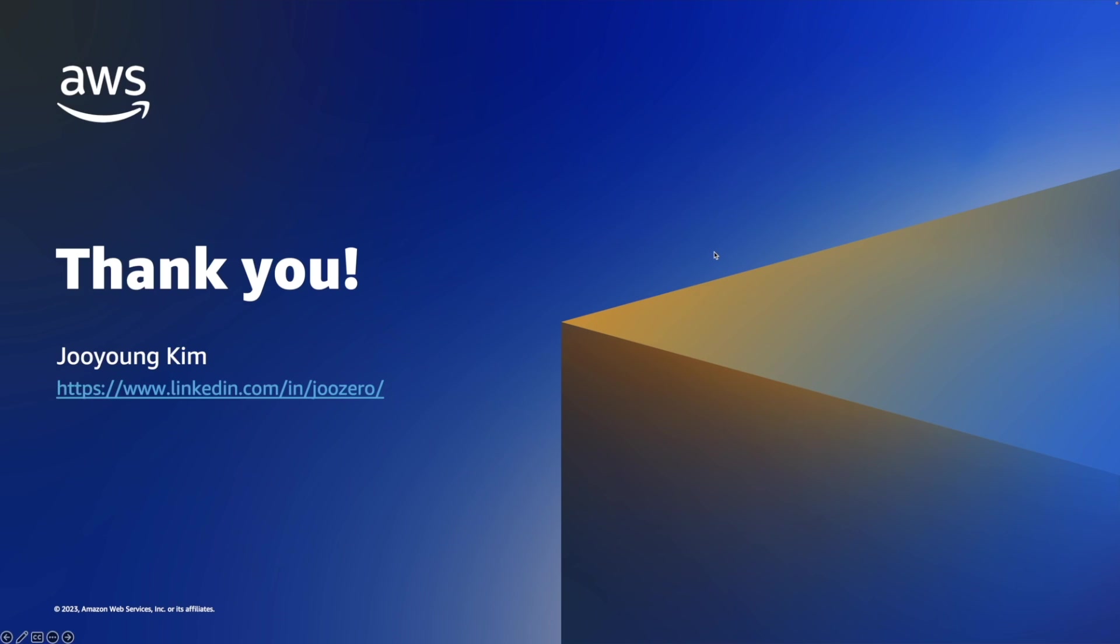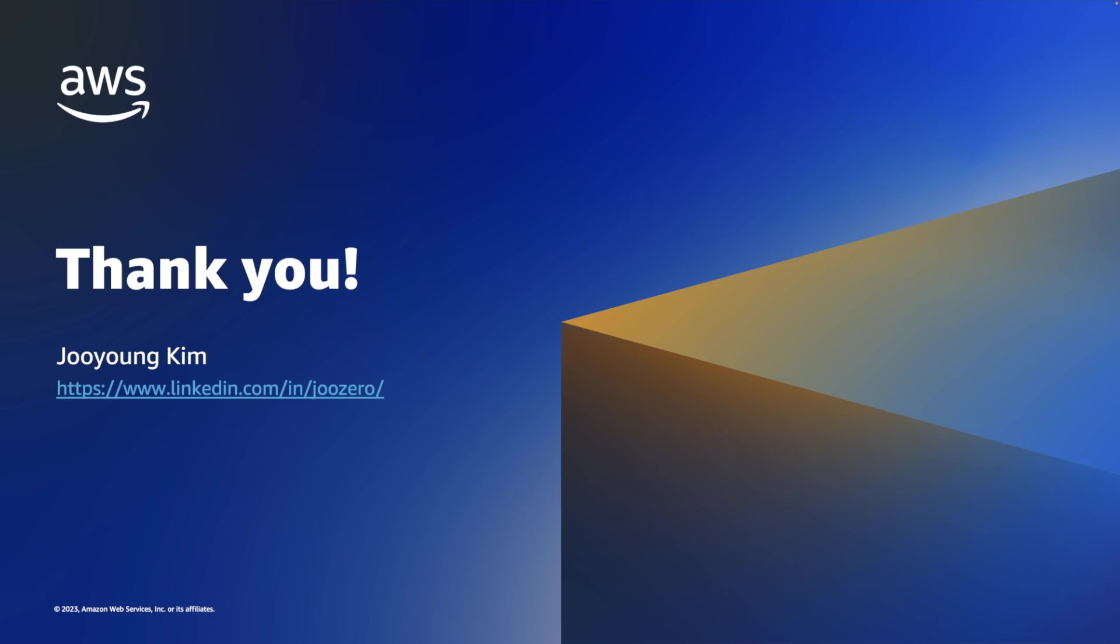This is all I have to share today. Please keep in mind Fargate's key characteristics and how to create ECS service with Fargate. If you have any questions or feedback, drop me a line. Thanks for watching Lightning Talk on ECS and Fargate. See you next time.